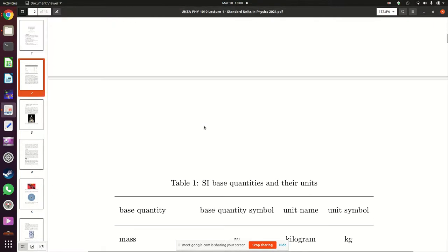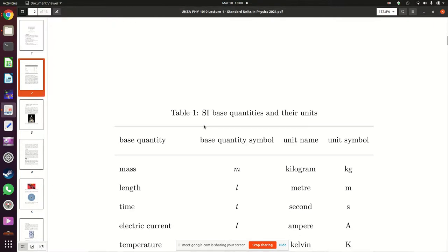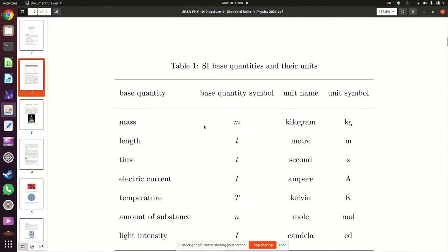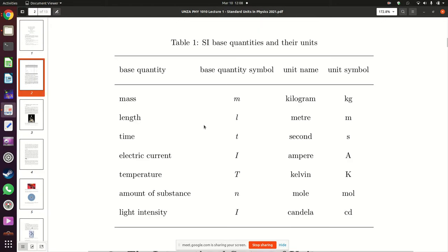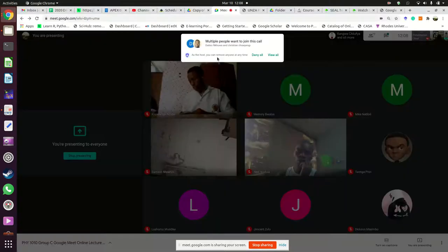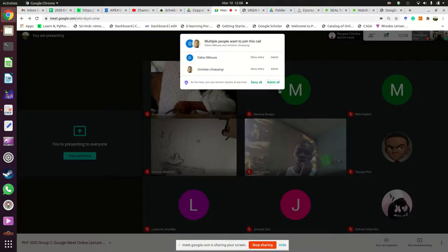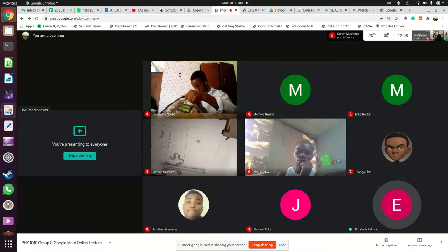We proceeded to show under the SI system of units which physical quantities constitute the foundation of this SI system of units — these are the base quantities.